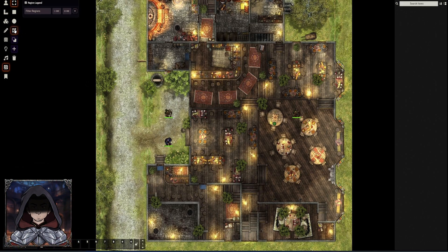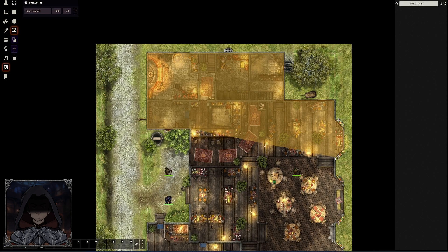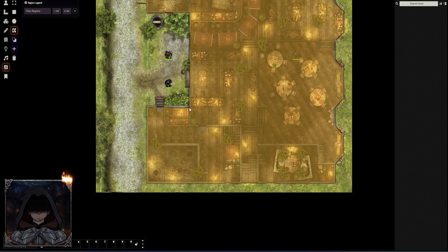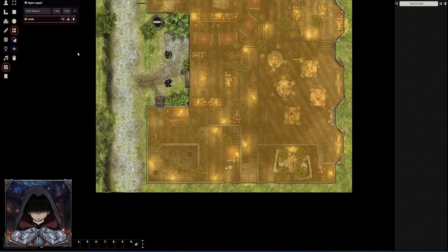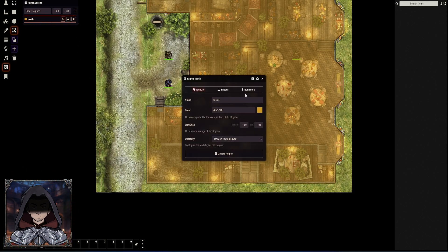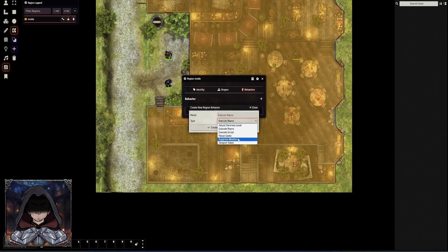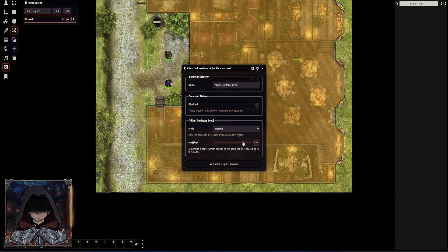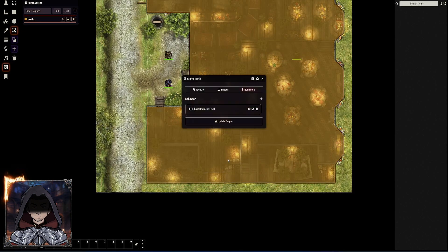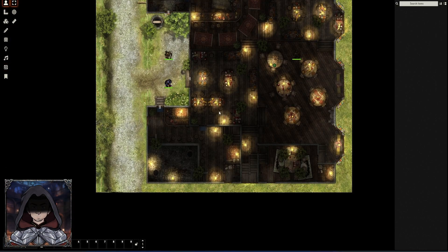So I'm going to create a new region. I'm going to use the draw polygon tool this time and I'm just going to trace the outside of this building. I'm going to call this region 'Inside' and update. So I've now got this region here, and then what we can do is hit the cog on the region, go to the behavior types, add a new behavior, and in this case we are going to do an 'Adjust Darkness Level' and create that. We can do an override to a certain level of brightness, but probably the most useful one will be to go to the darker mode. And we're going to have it be fairly dark on the inside, then update that behavior and update the region. And now we can see the area within the building is at a lower light level than the globally illuminated space around.